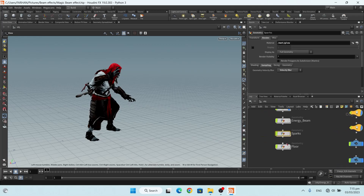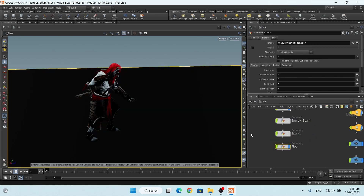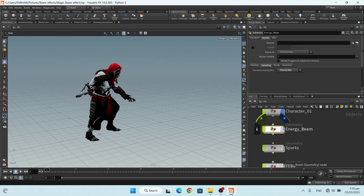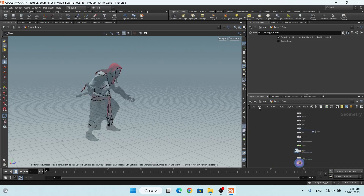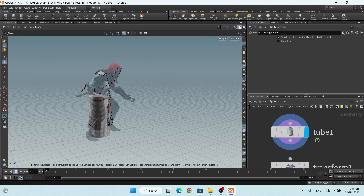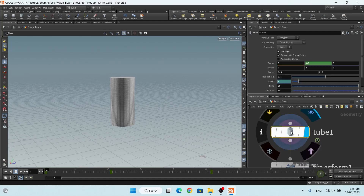Here I add a geonode and add a grid — this is my floor — and this is my energy beam. First I add a geonode, and in the geonode, let me hide other objects. Here I add a tube.